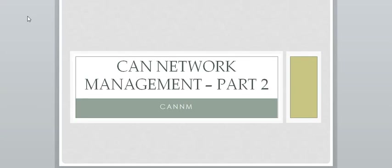Hello everybody, good morning. Welcome to my YouTube channel, Electronic Control Unit. In today's presentation, we will be looking into CAN Network Management Part 2.